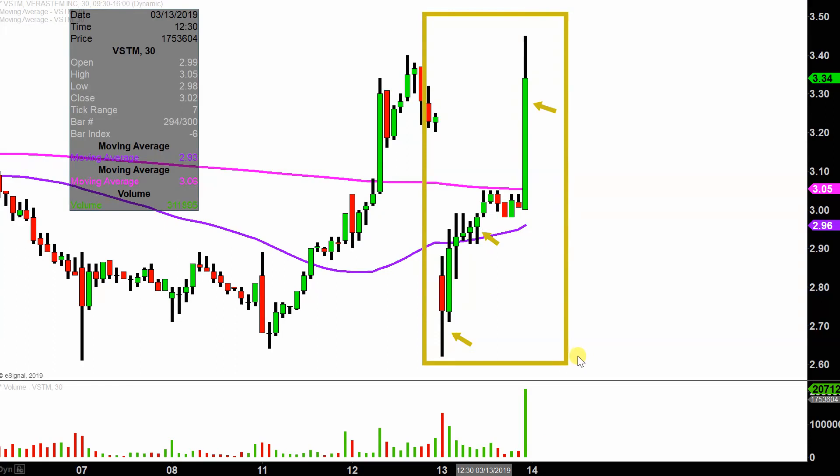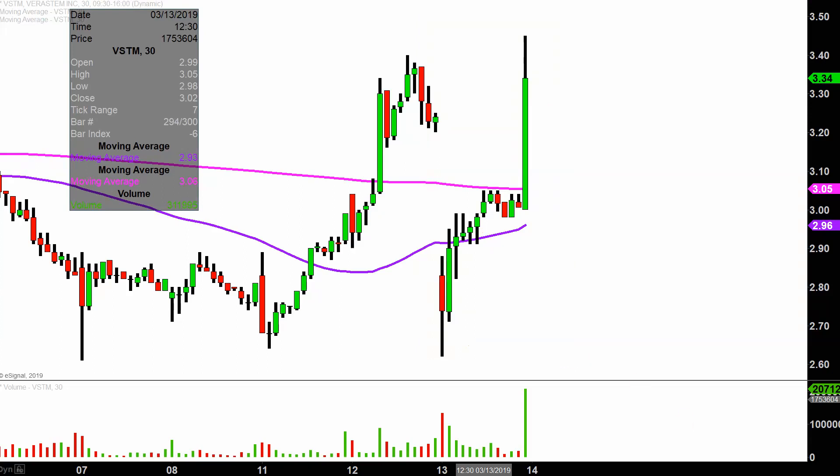I like to do this time frame. I think it does a good job of telling the quote unquote story of the price, and it makes mapping out where levels of support and resistance are a bit easier to see.